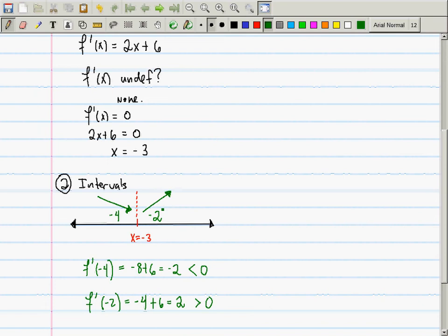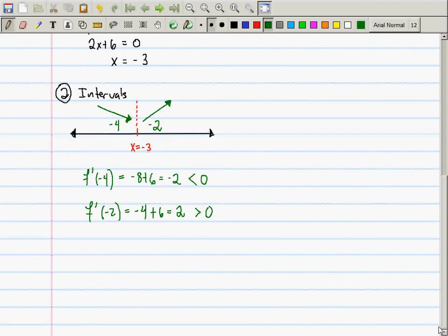We're constructing a slope chart. A question about the second derivative: the second derivative tells you about concavity, not slope, so it would tell you nothing useful here. Using the slope chart and the increasing/decreasing lemma, we know that the derivative is negative everywhere to the left of -3 and positive everywhere to the right of -3.